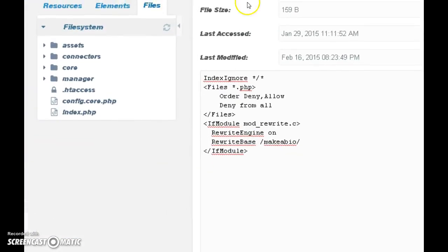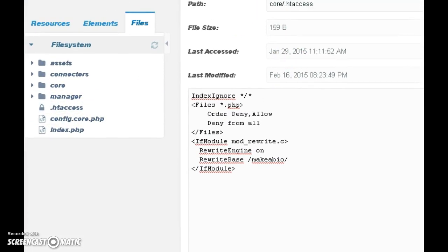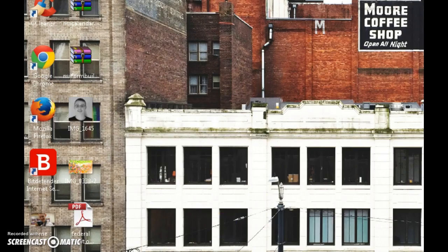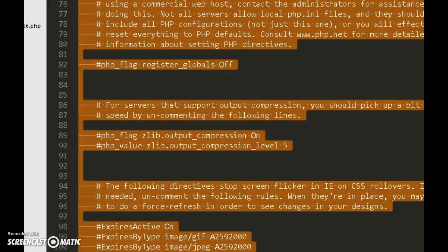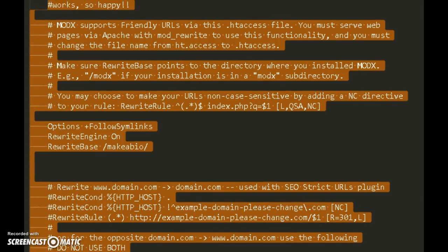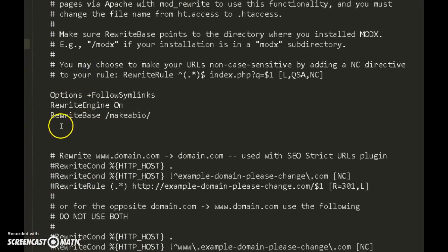You also need to rename the file to .htaccess because right now it's probably saved as htaccess.txt or ht.access — it won't work unless you rename it to dot .htaccess. Now go back to your root directory and edit the root .htaccess file there as well. I'm going to show you this in my text editor.